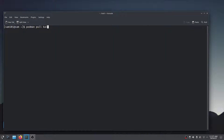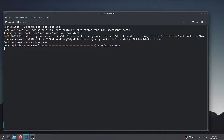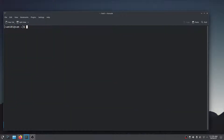For this test, let's pull the Kali Linux rolling image. You can actually see how many images you have installed by just using the podman image list command.